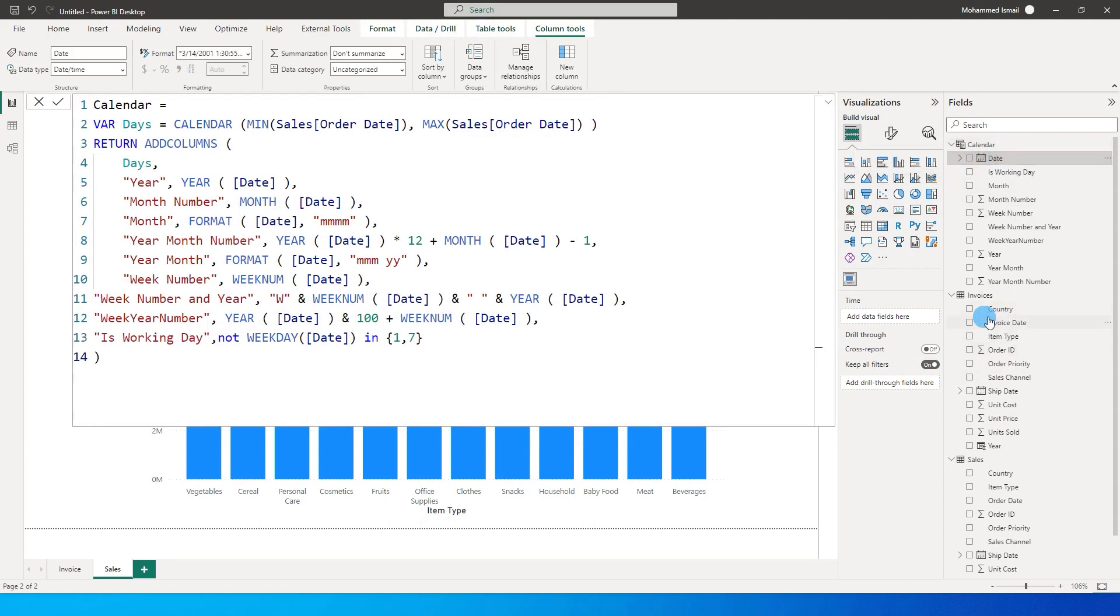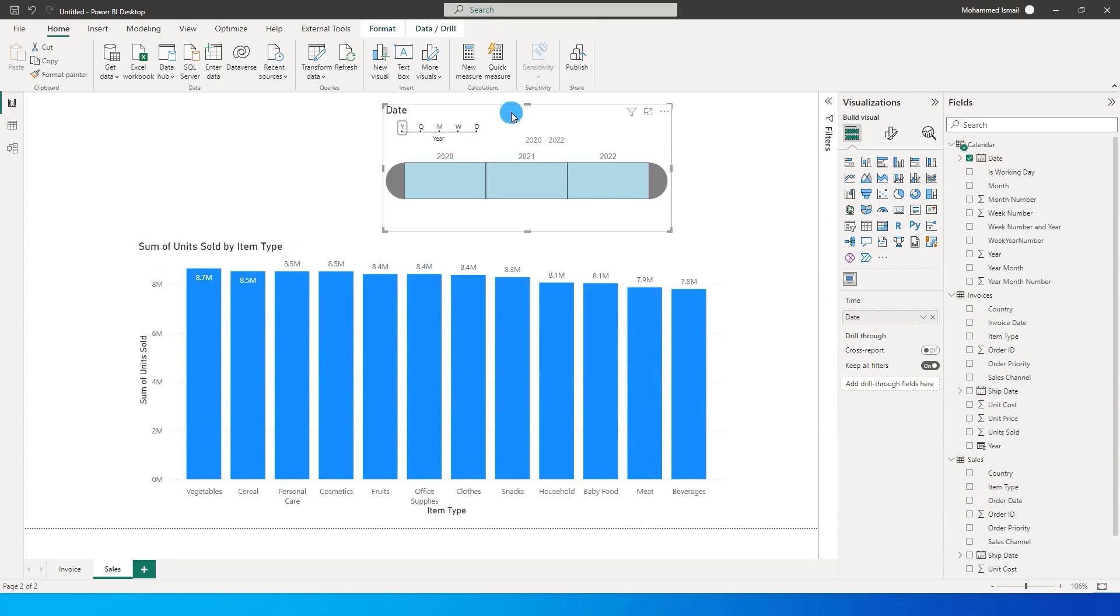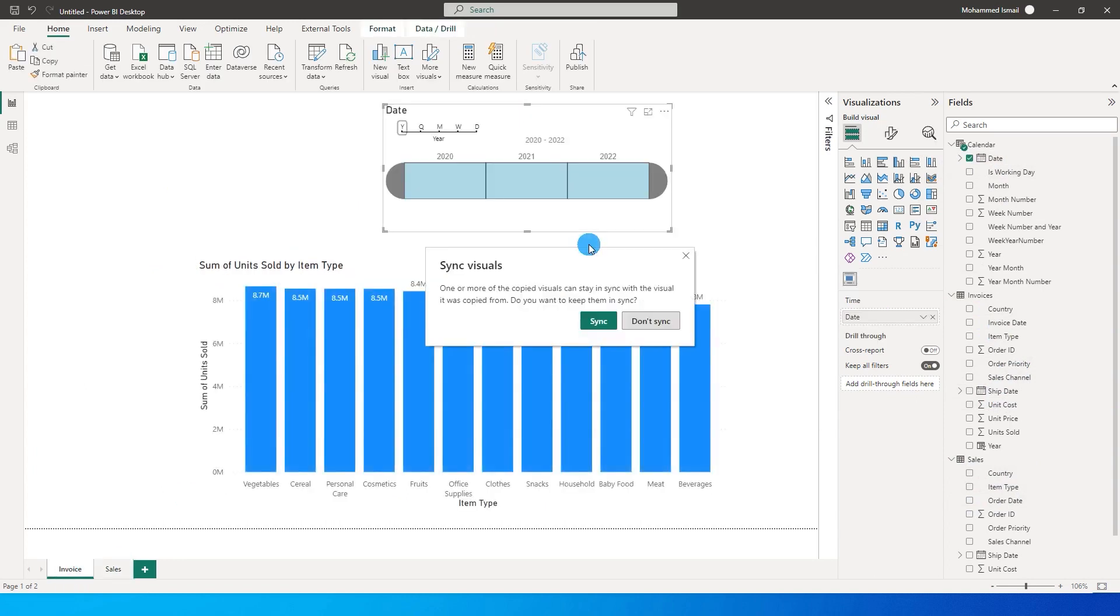Notice that I'm not getting the date from the invoice table or the sales table, but from the calendar table that we just created. I'm going to copy this particular visual, go to my invoice tab and paste this particular visual, and then it asks whether you want to sync these two visuals or not. I'm going to say sync.